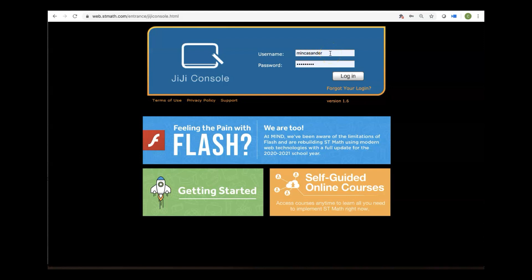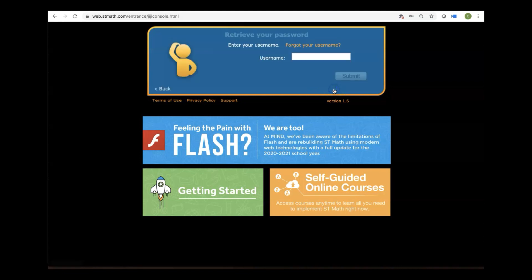Now, if you can't remember your password, don't worry, just click Forgot Your Login, enter that username, the first three letters of your school's name, your first initial, and your full last name. Click Submit, and we'll send you a login link.